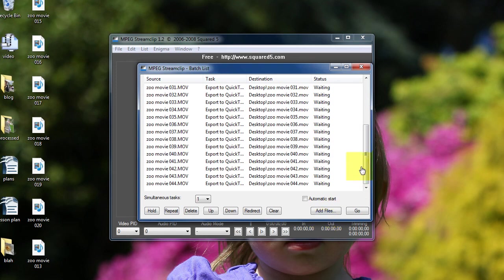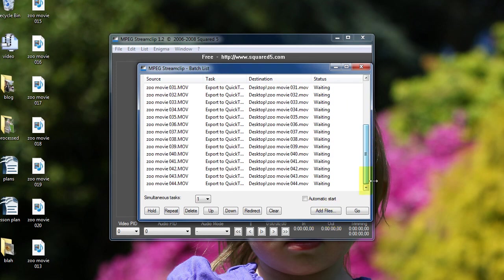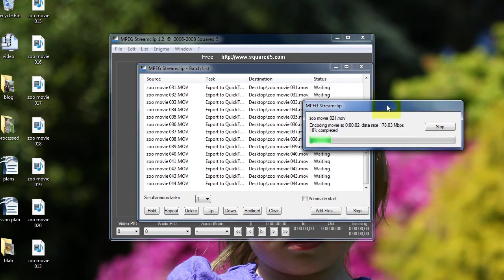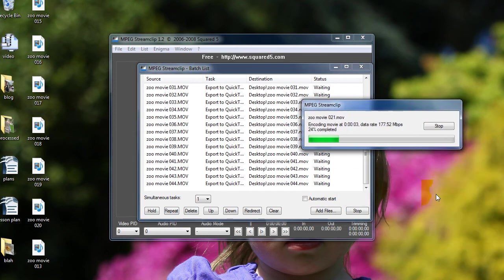All the files that I want to transcode appear here, and all I need to do now is click Go, and MPEG Stream Clip will start transcoding each of these files and placing them on my desktop.